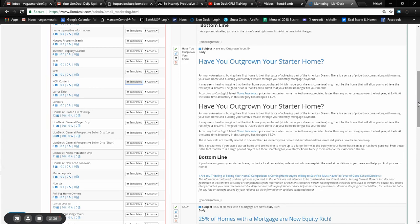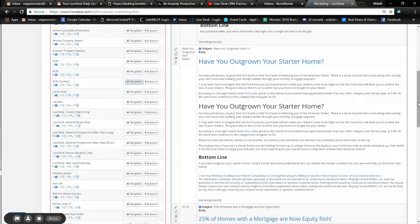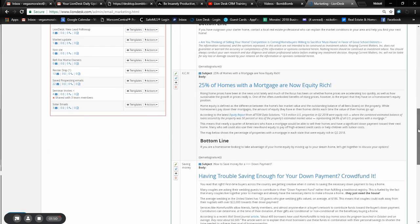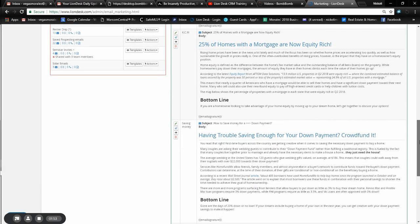Or if you know that somebody's living in their starter home currently and you label that on the file correctly, you bring up all your starter home potential clients and you would send that to them and stuff like that. Twenty-five homes with mortgage or now equity rich, type stuff.